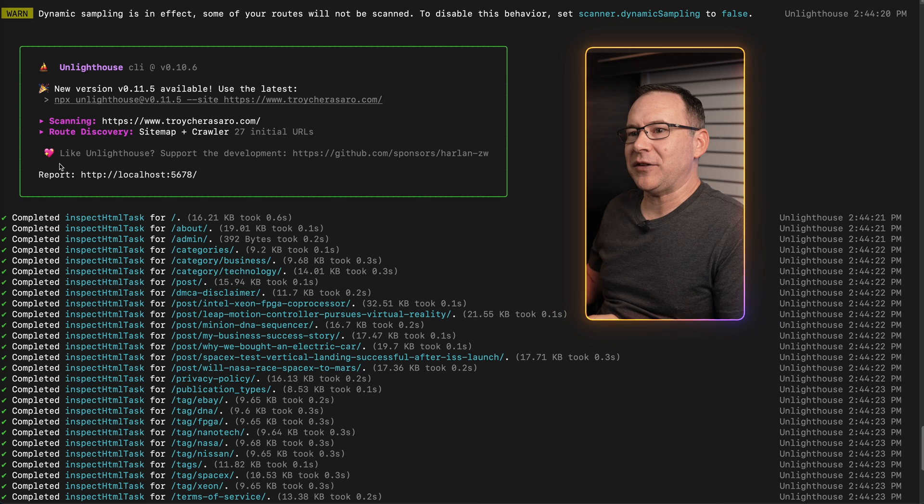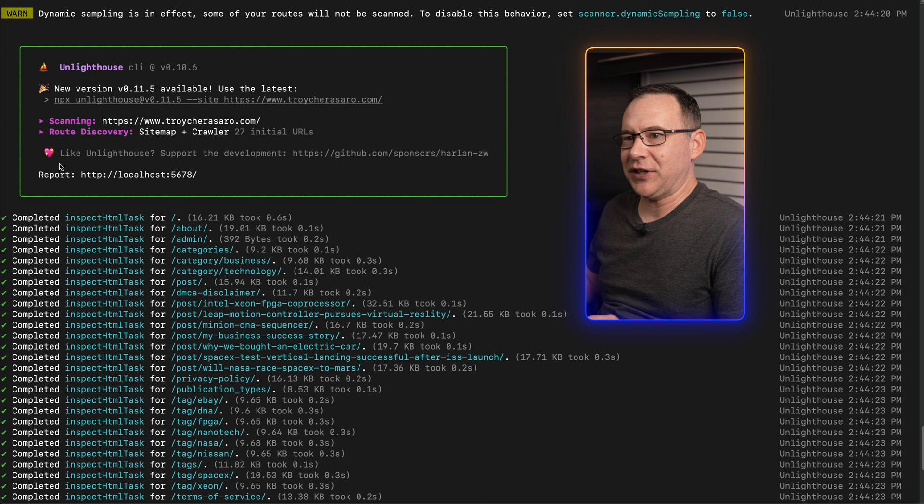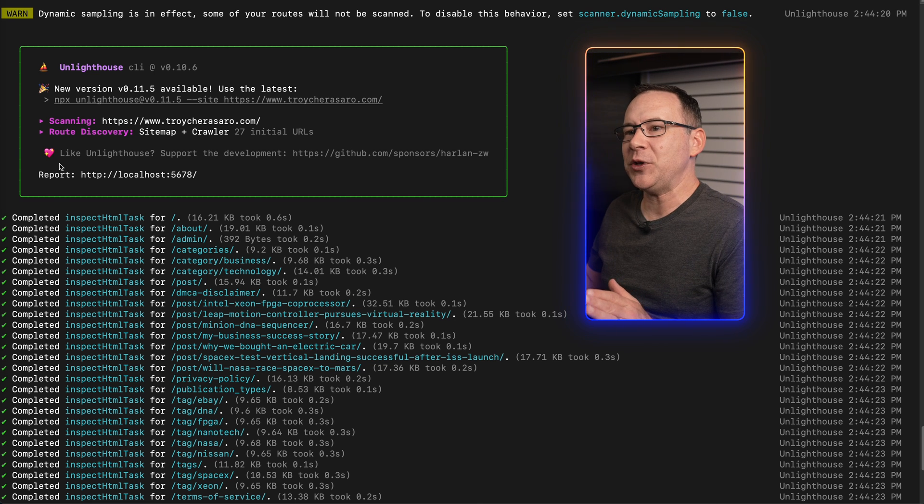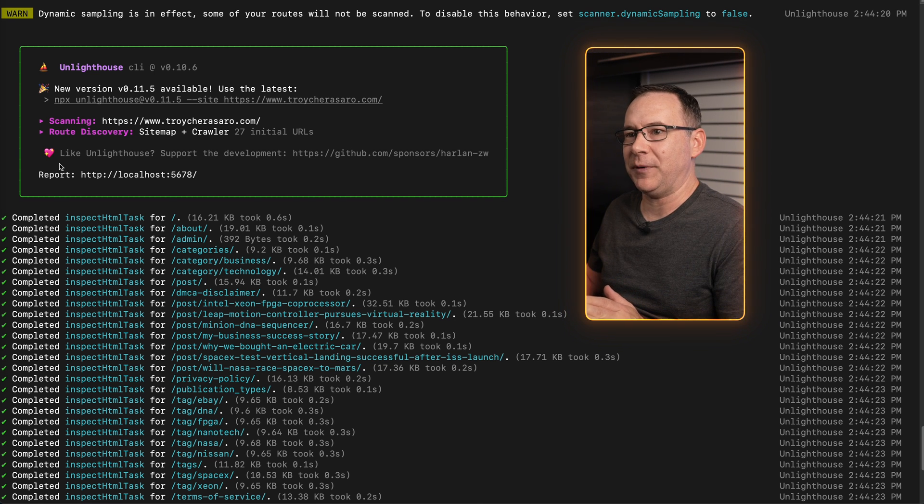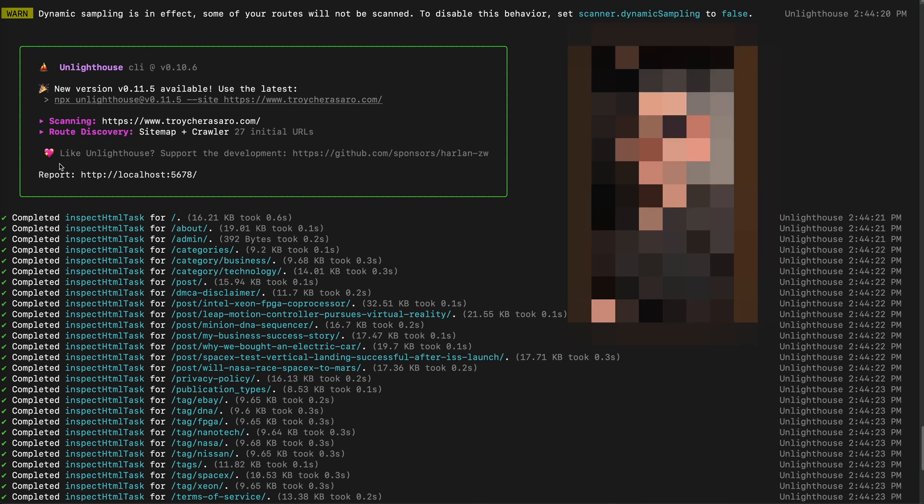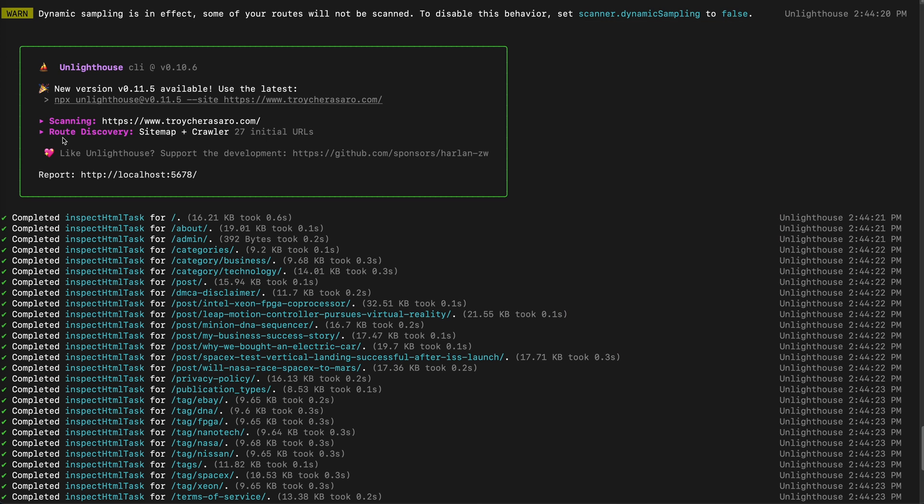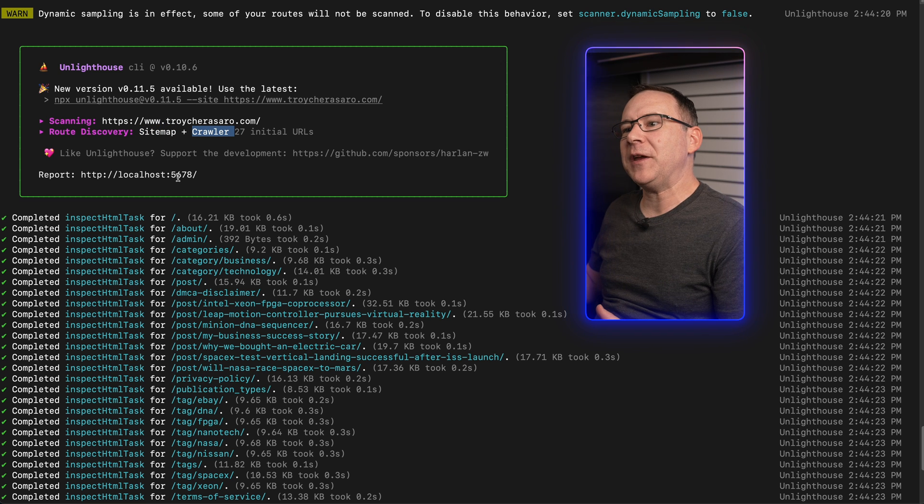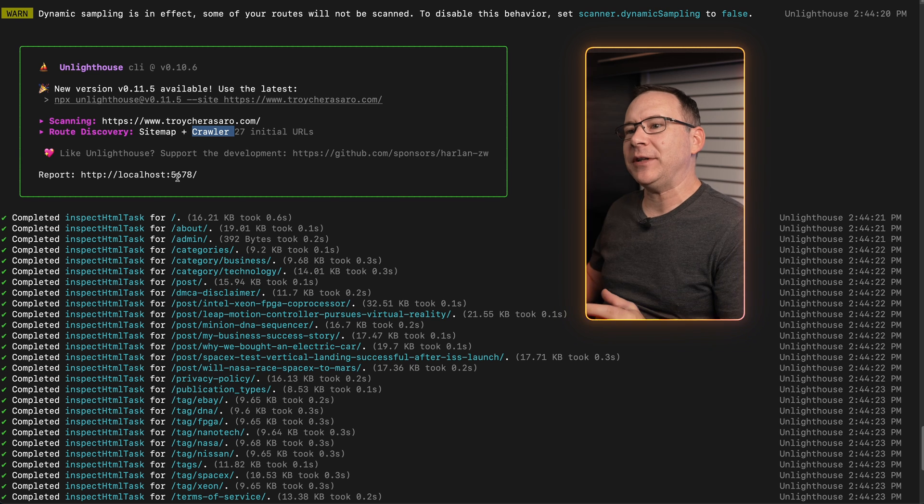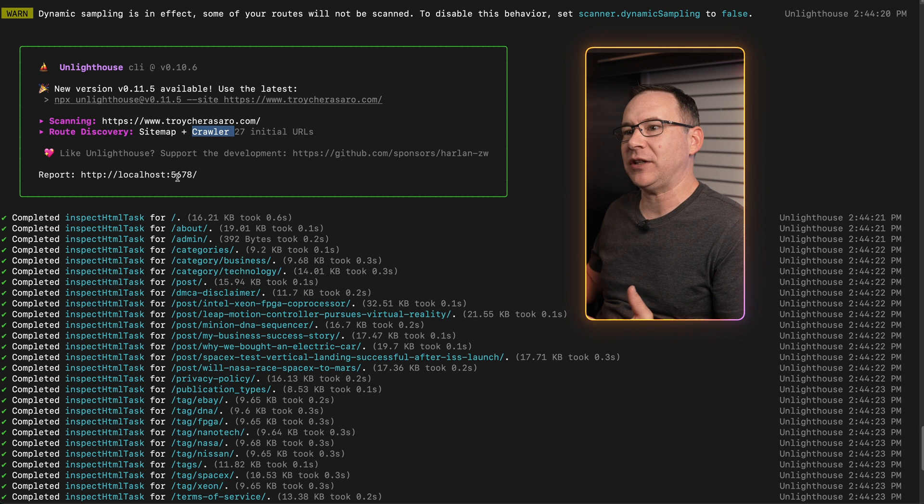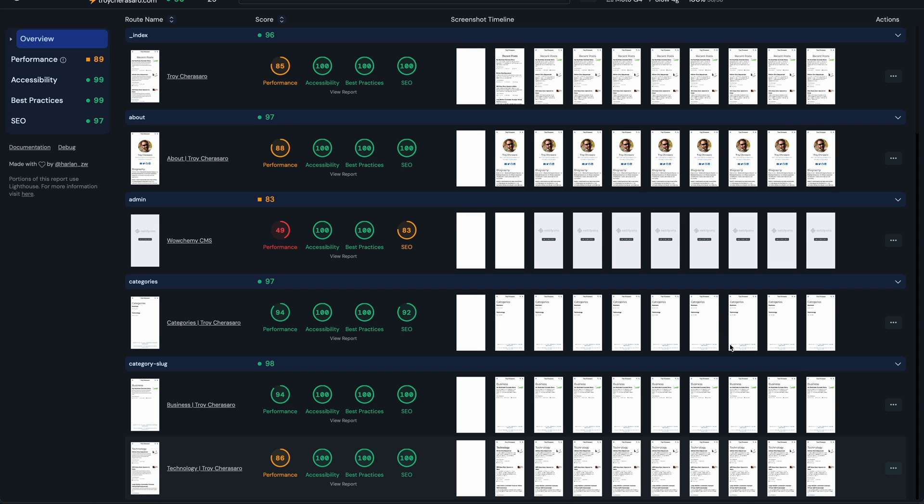I want to go back to the terminal window for a second now and show you how it found all of the URLs for the site without us having to do any extra work. It does this by trying to extract them from the sitemap for you first, but if it doesn't find the sitemap, it will actually crawl the site to get the URLs. And there is plenty of configurability for how it discovers the URLs and which ones it actually tests, which I'll show you in a moment.